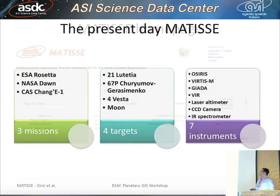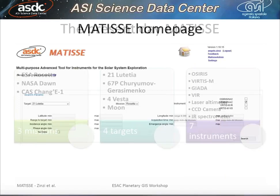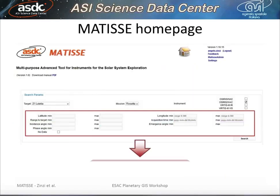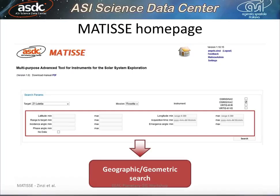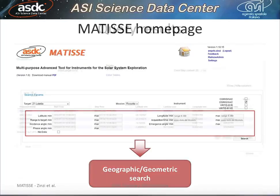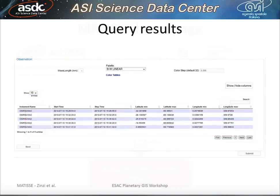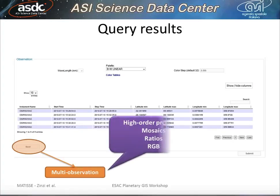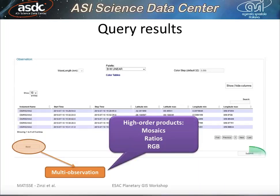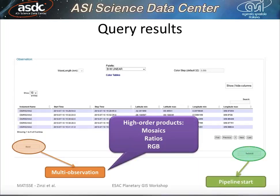This is the homepage of Matisse. Here you can perform the geographic and geometric search, and view the query results as output. Clicking on next, you can activate the multi-observation mode to compute higher-order products, and clicking on submit, the pipeline starts.